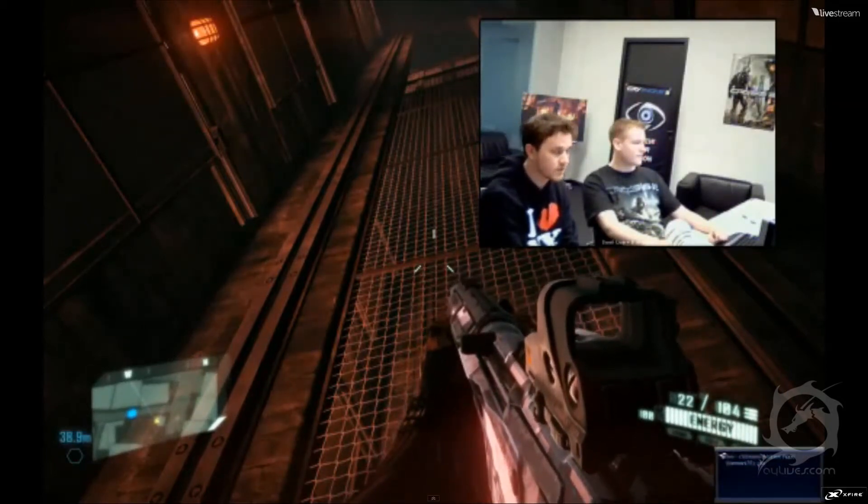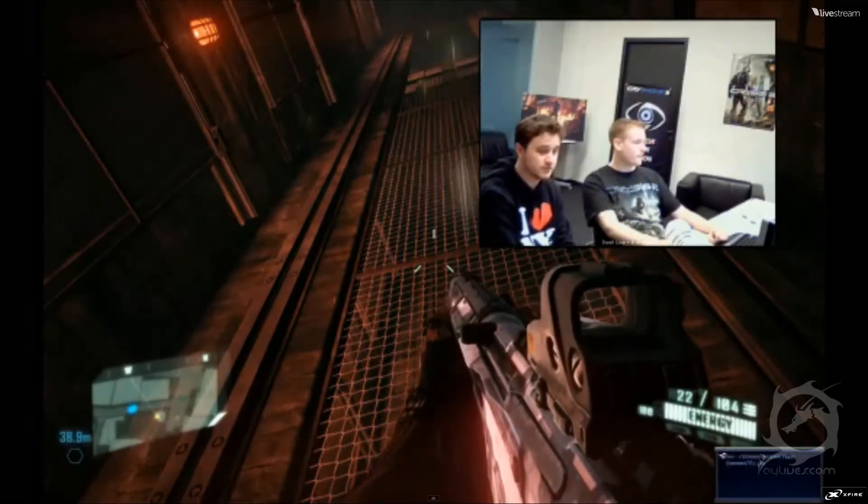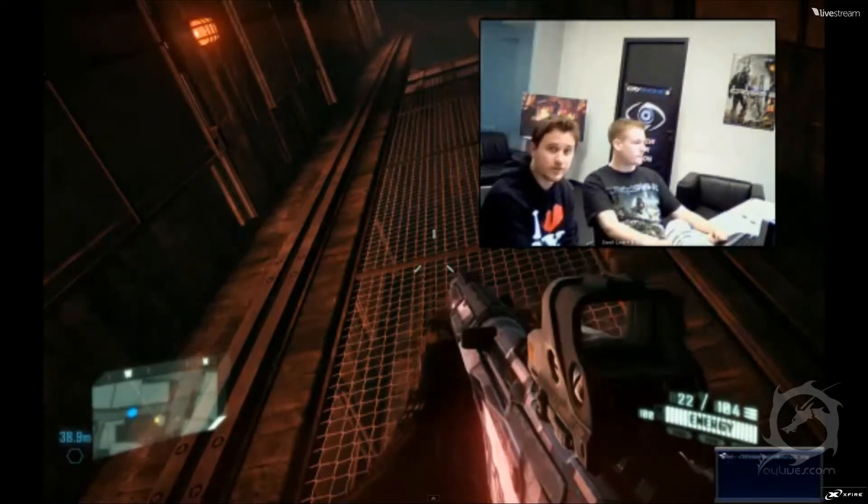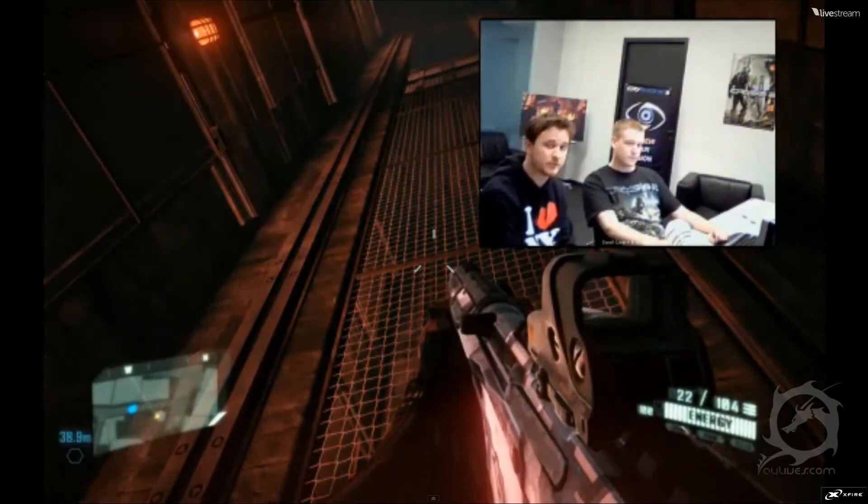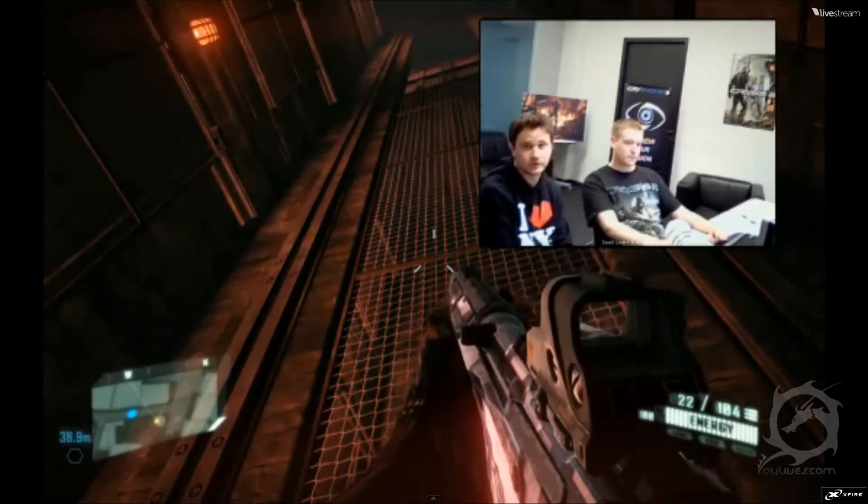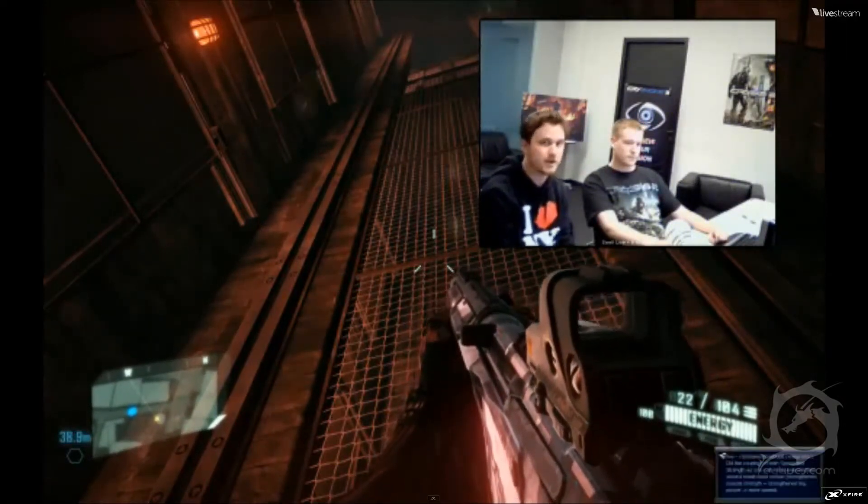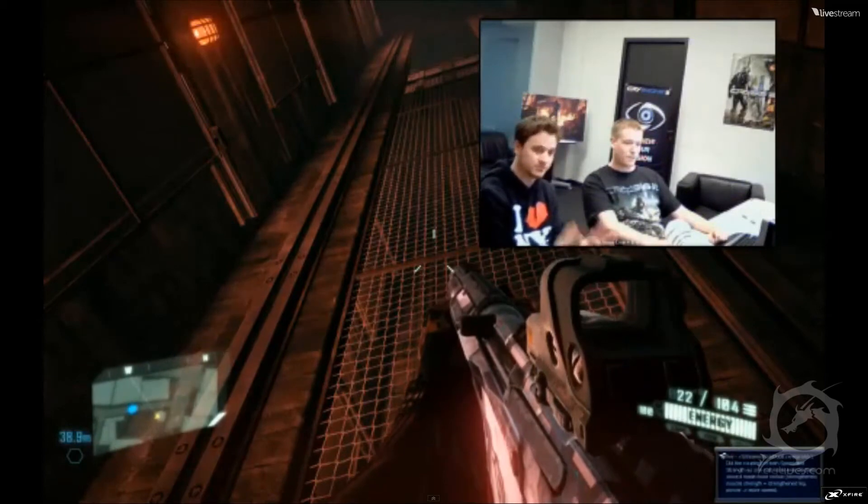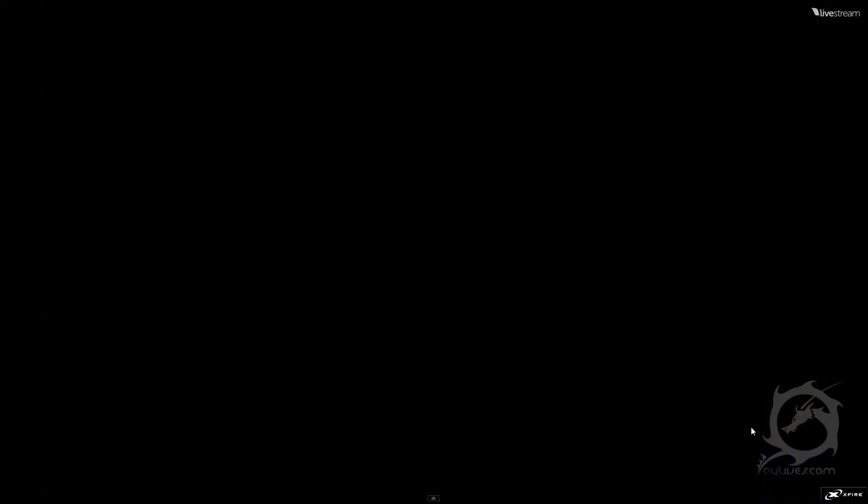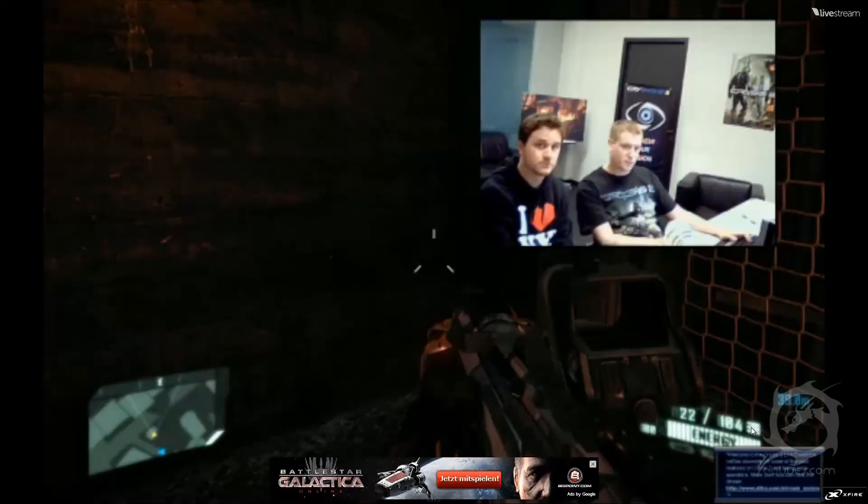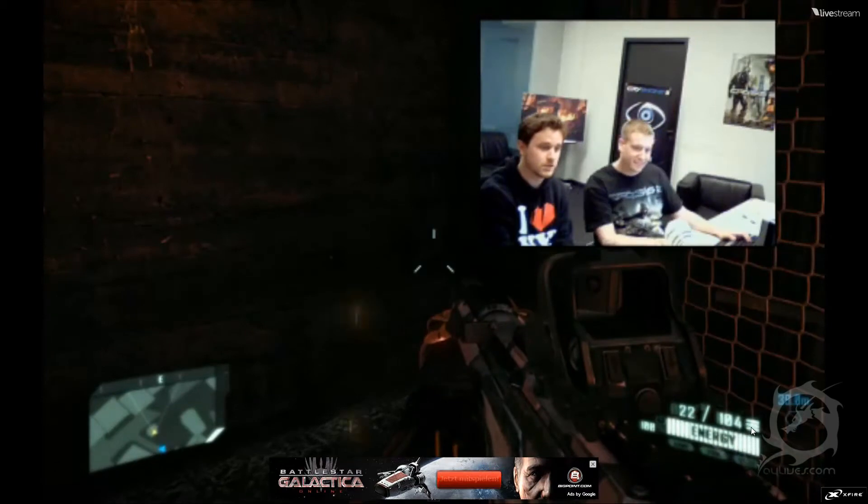Okay, we're having some more technical issues again, so we're just going to take the stream down for a second, resolve those and we'll be right back up. So, don't go away. Alright, it seems we're back.